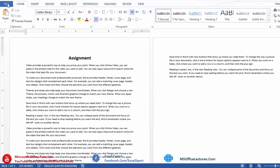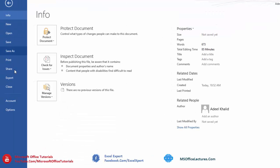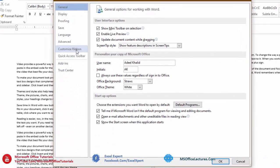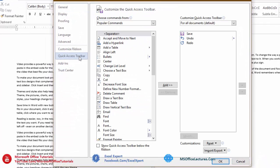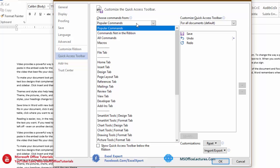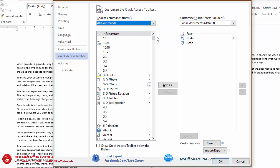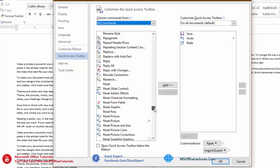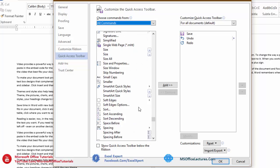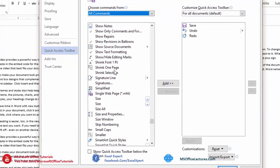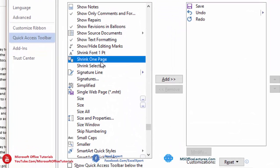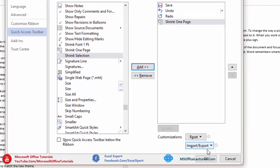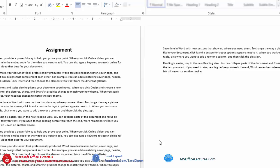We need to go to File tab. In File tab, go to Options. In Options, go to Quick Access Toolbar. In Quick Access Toolbar, change here from Popular Commands into All Commands. In All Commands, look for Shrink One Page. So here we have Shrink One Page. Select this, click on Add button, then click on OK button.